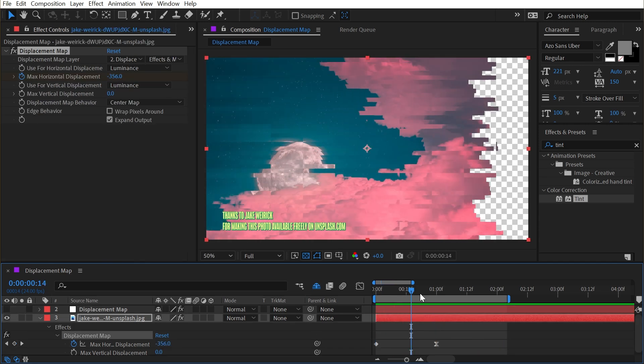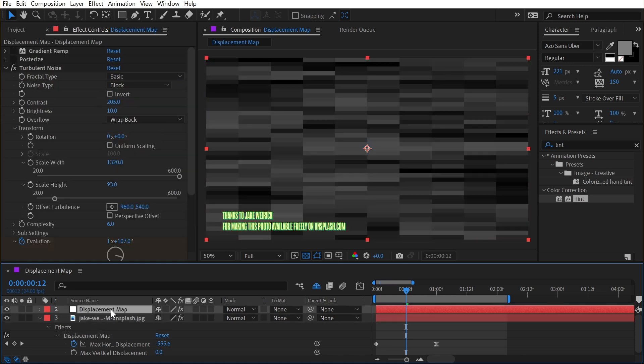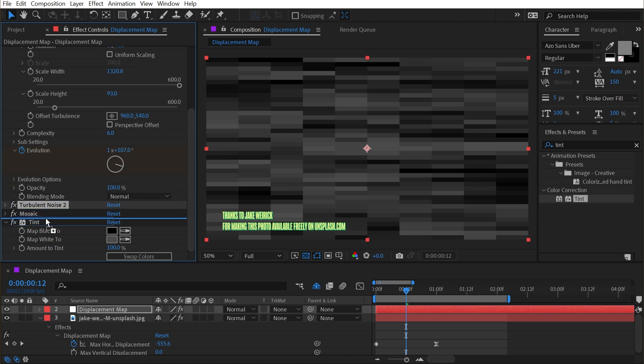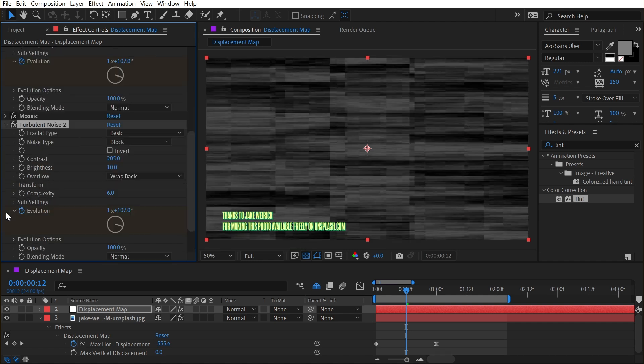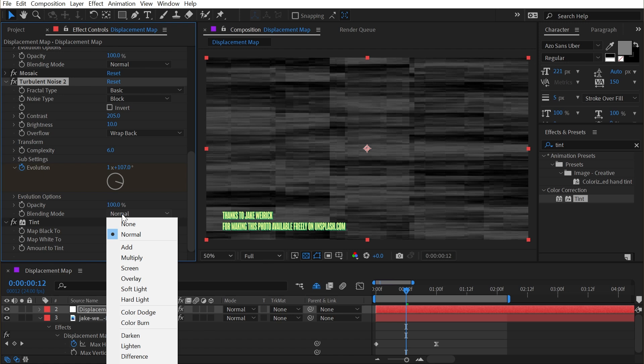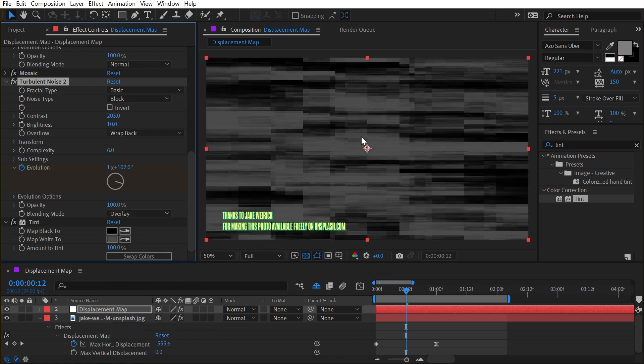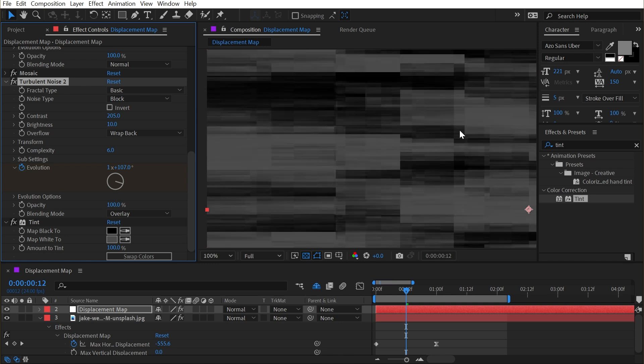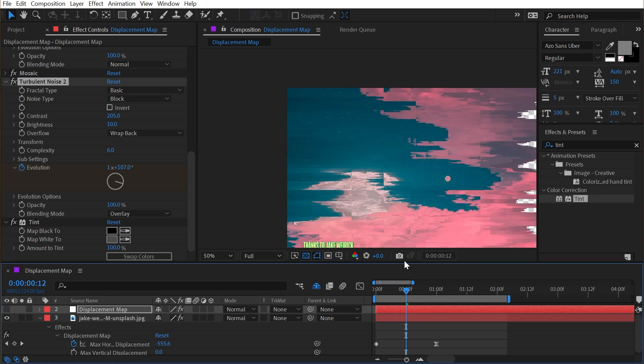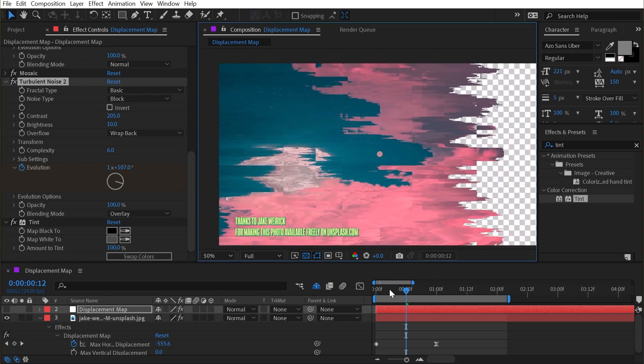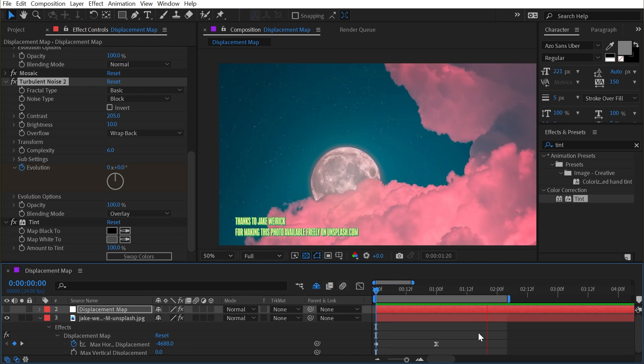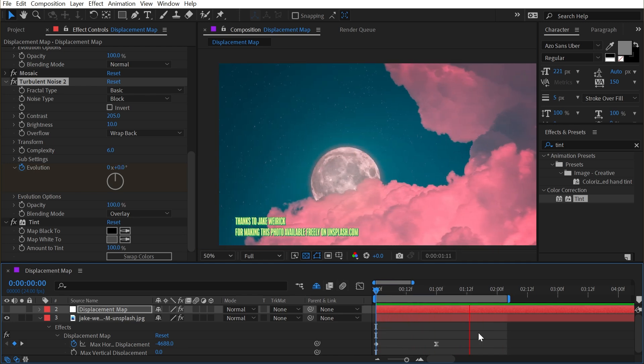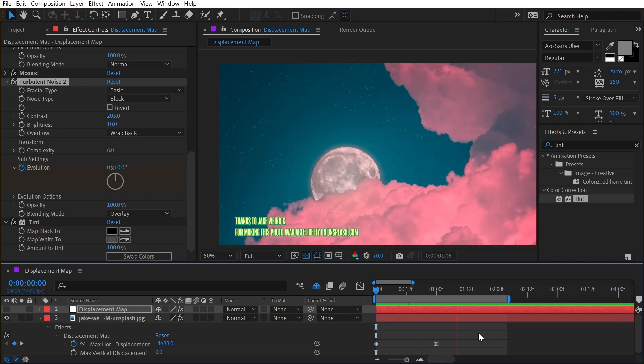I could even take this another step further if I open up my displacement map and duplicate my turbulent noise effect, Ctrl or Cmd D on a Mac, and I'll just move this below the mosaic effect, expand it out, and then go to the blending mode, which is set to normal, and change it to overlay. So it's now adding a second level of detail on top of all of those solid blocks. If I turn that back off, now my distortion is going to have even more detail in it. So just using a handful of controls and being smart about how you're combining effects and adjusting values, you can completely shape the way that this displacement map is working for you.